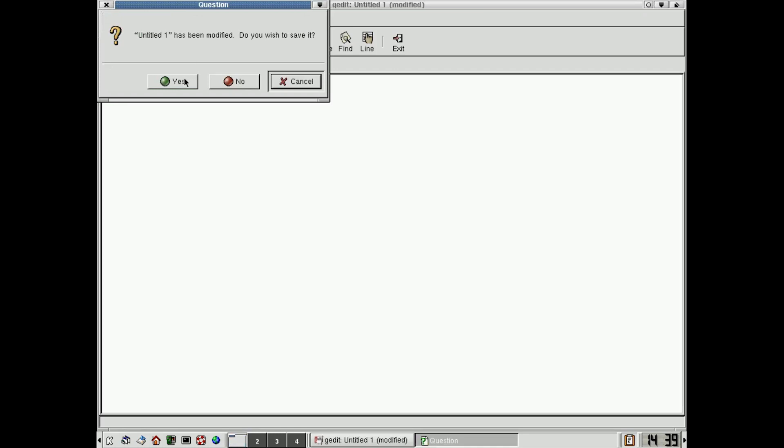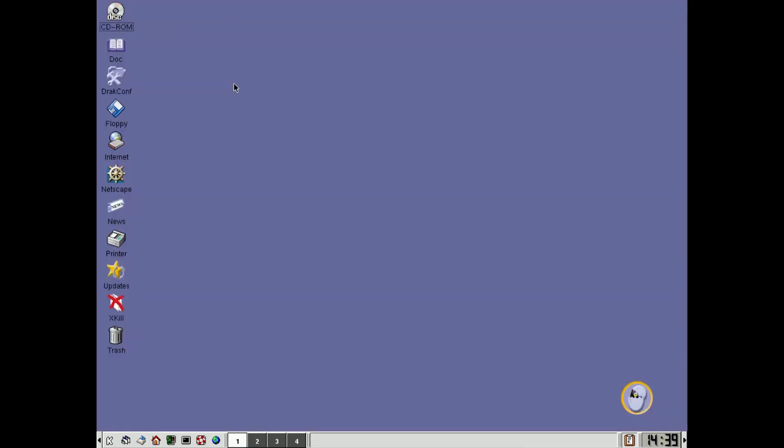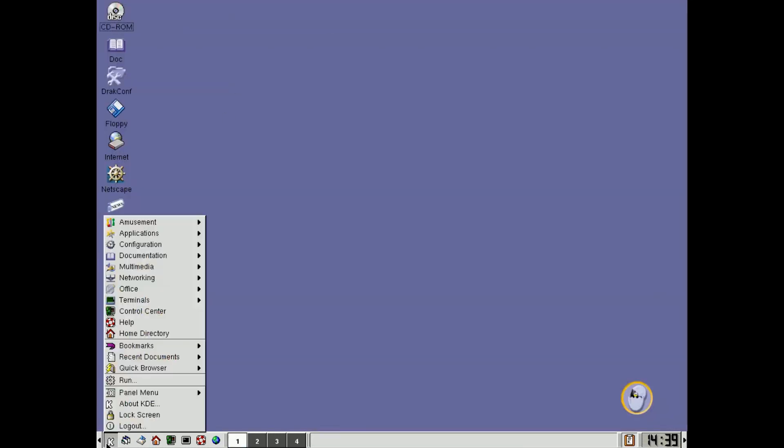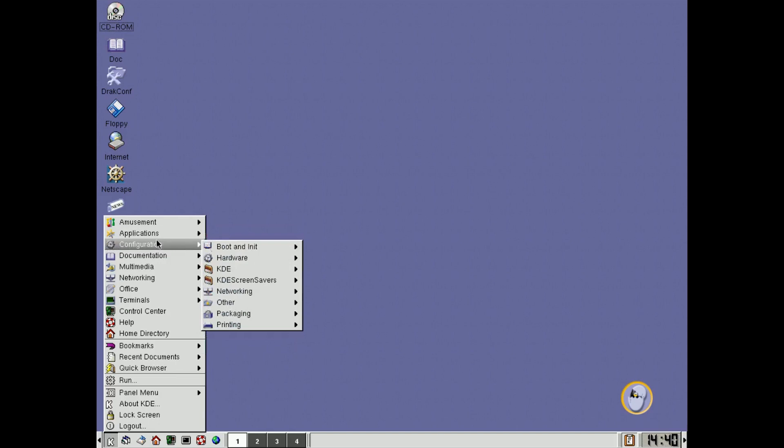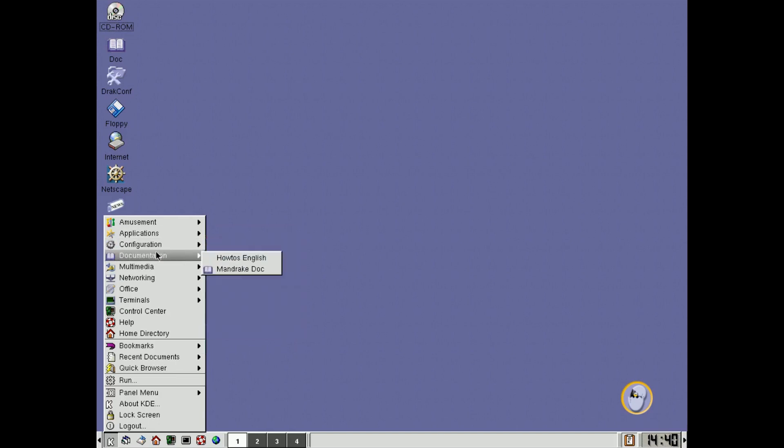Do we want to save it? No, we don't. Okay, so what else have we got here? Configuration, we'll go more into that in a moment.